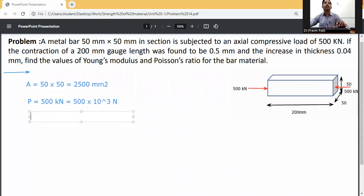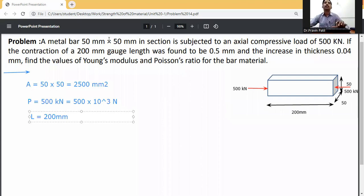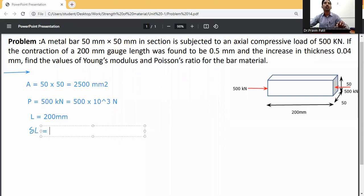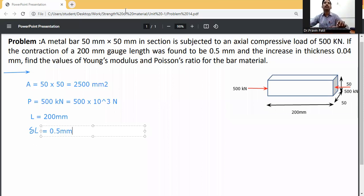The length L is equal to 200 mm. The contraction delta L is equal to 0.5 mm, and the change in thickness delta t is also given.